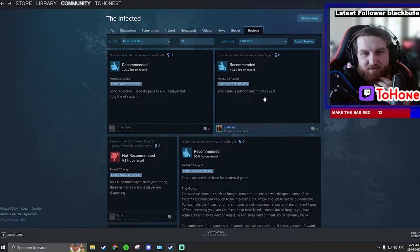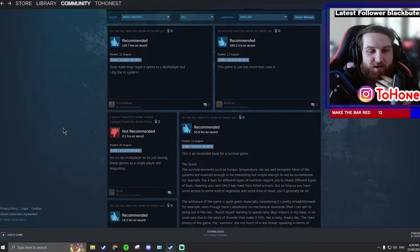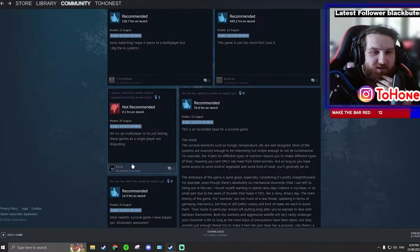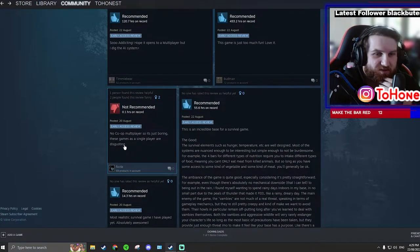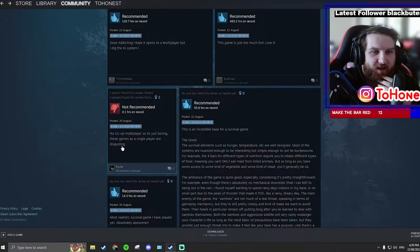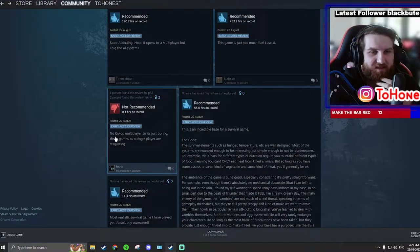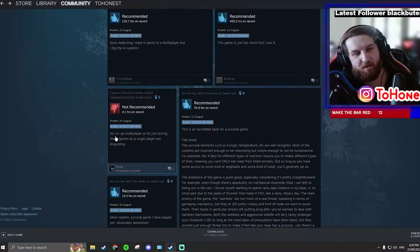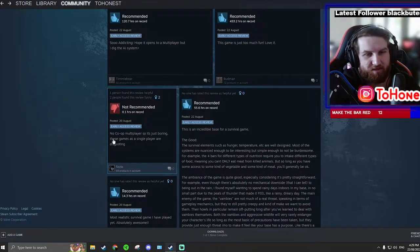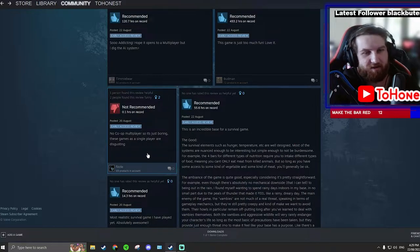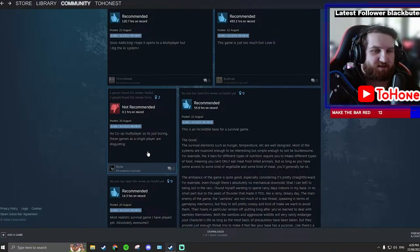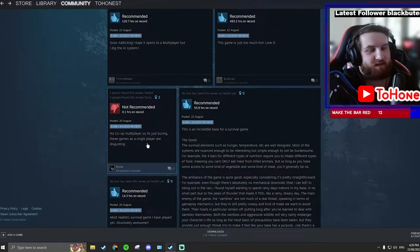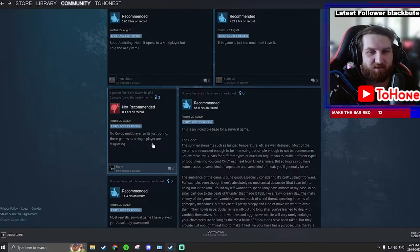The game is just too much fun, love it. This person has nearly 500 hours, probably 500 hours by now. This person has not even an hour and they said no co-op, no multiplayer, so it's just boring, these games as a single player are disgusting. That's mean. Like, someone wants to make a single player game, let them make one.